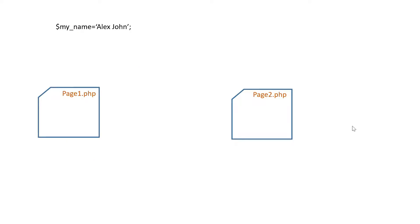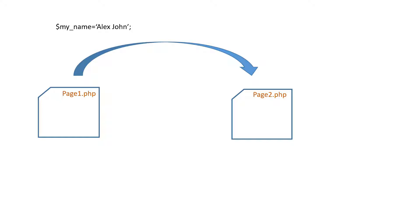We will try to understand how to pass variables between pages. While passing data from the pages, there are different methods and some of the important four methods are: First is the session method where we will be using a server-side to store the data.